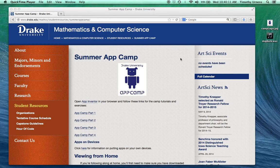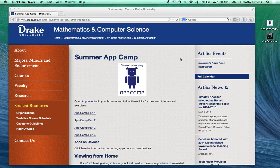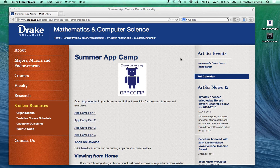Welcome to the Drake University App Camp. In this series of tutorials, you will learn the fundamentals of computer science while developing several small apps that can be run on any Android smartphone or tablet. After completing these tutorials, you will have learned the necessary skills to develop your own unique app that you can publish on the Google Play Store. So let's get started.